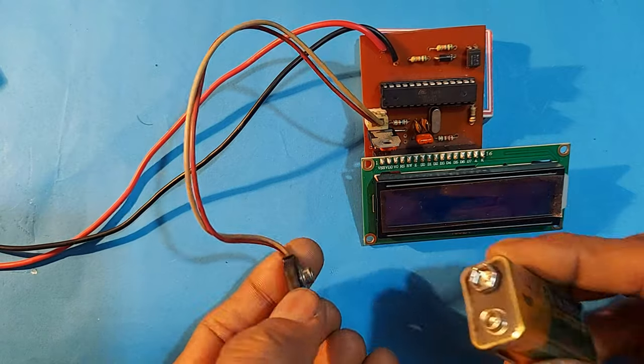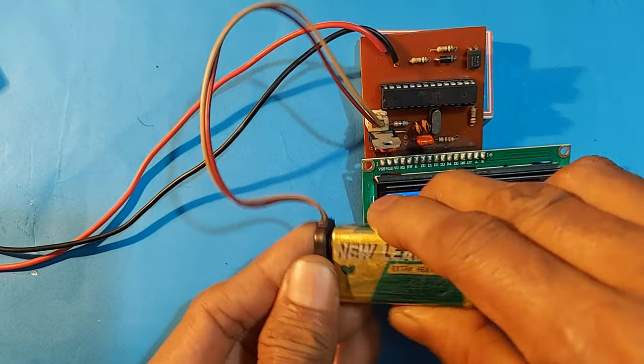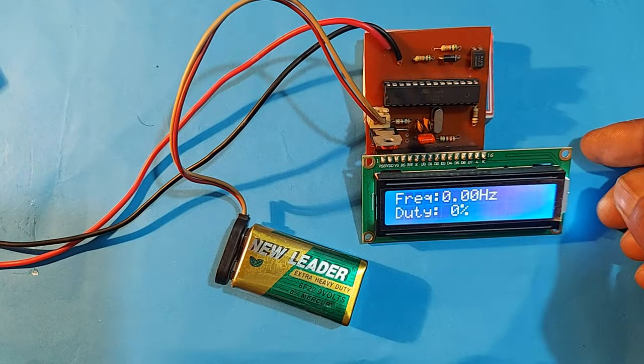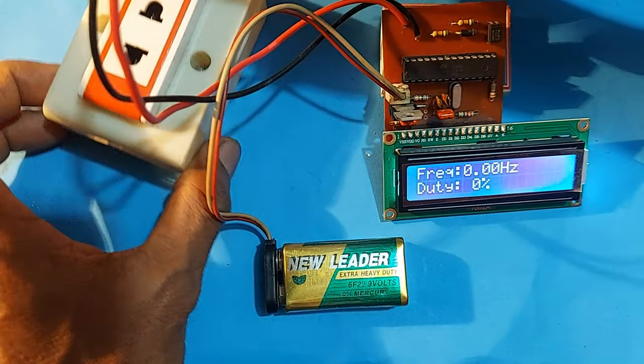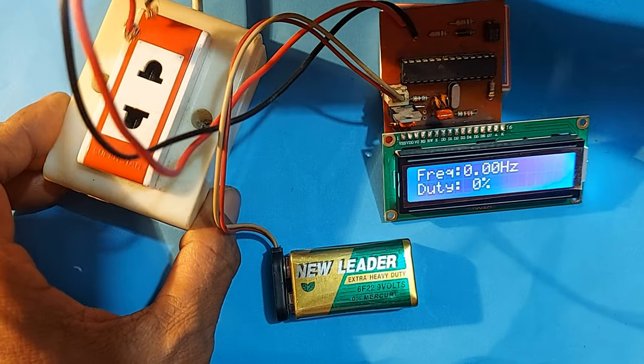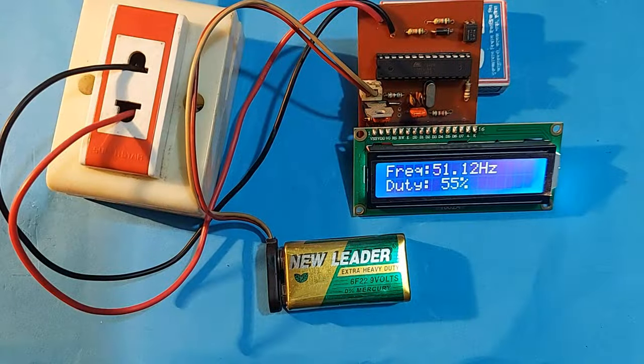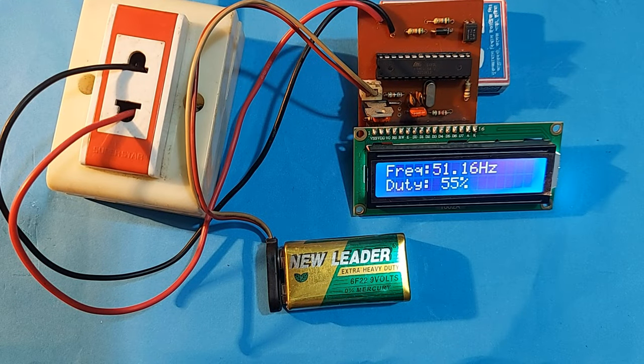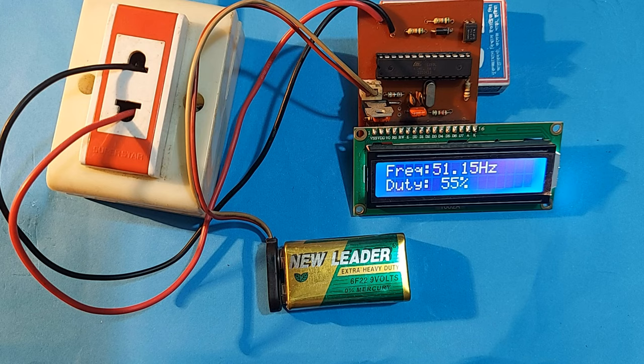Then, use a 9V battery for power supply. Now, we will check the frequency counter by measuring the frequency of 110V to 220V AC.